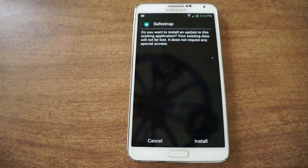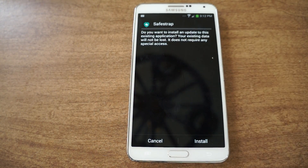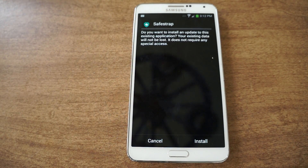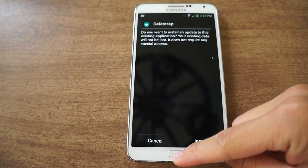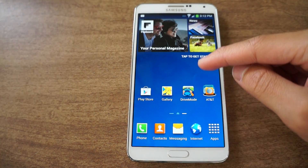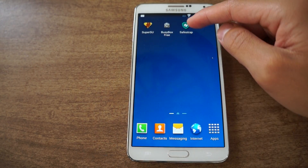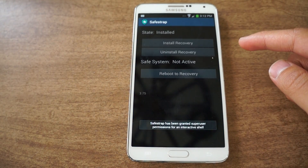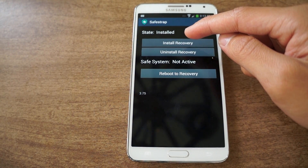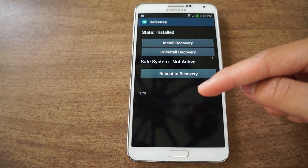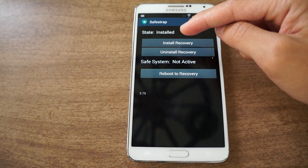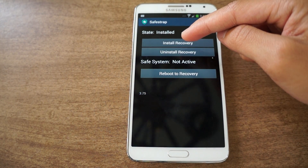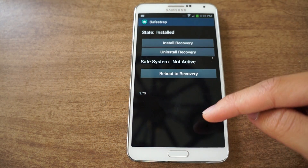You can tap on that and you're just going to install it. Since this is an APK file, you do need unknown sources enabled. After that you can just install it and then launch SafeStrap. Once you launch SafeStrap, you're just going to grant root permissions, press the button for install recovery, and then it's installed.